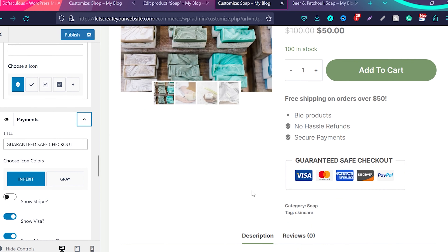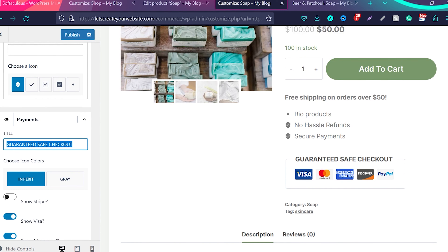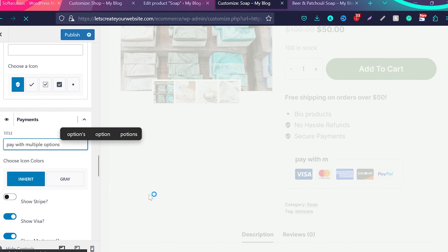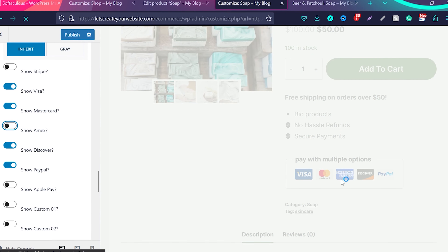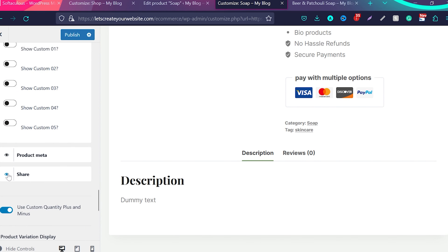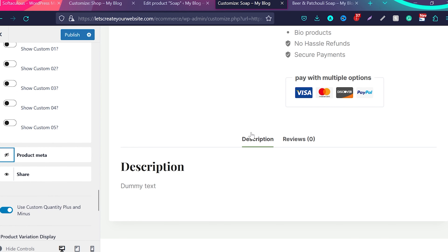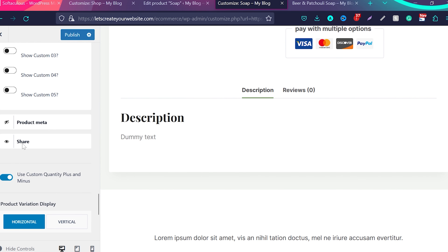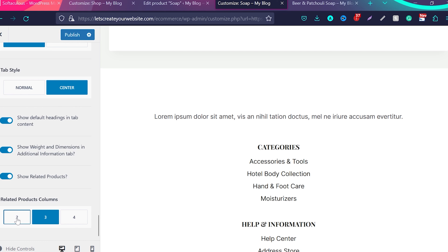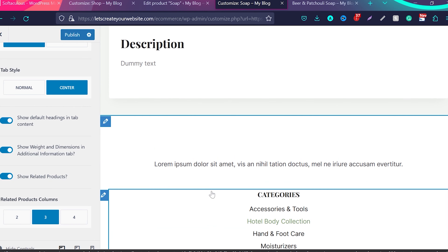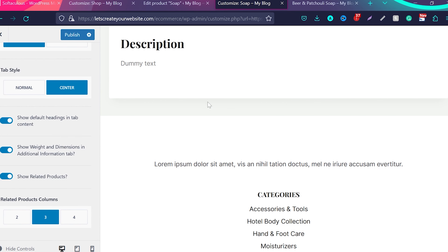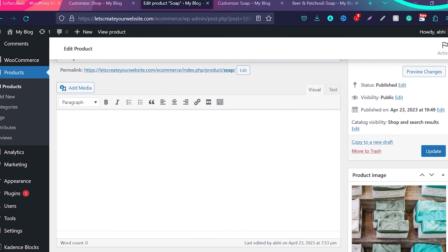Then we have product meta and share — you can toggle off the category and tag display from the product page, and toggle the share button. There's also a related products column setting — you can change how many columns of related products display. Right now you can't see any related products because we deleted all the sample products and only have one product. Once you add more products, you'll be able to see and configure the related products columns.